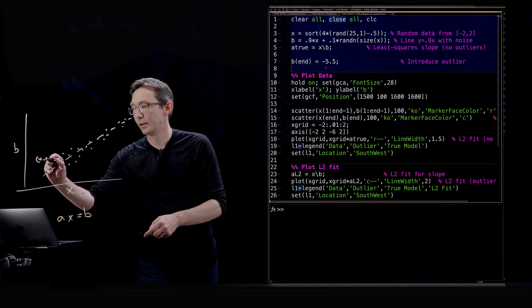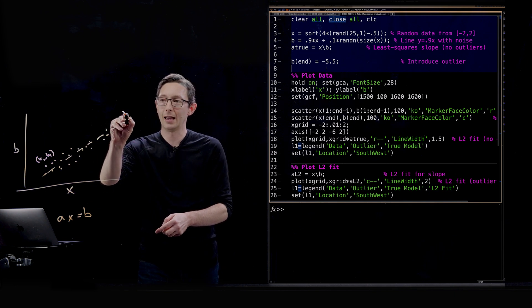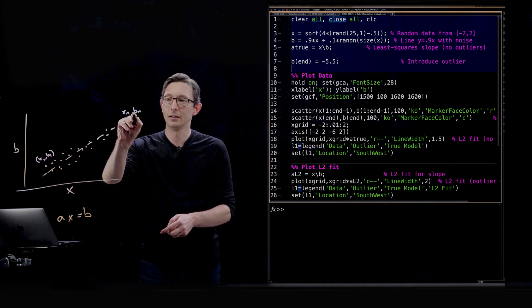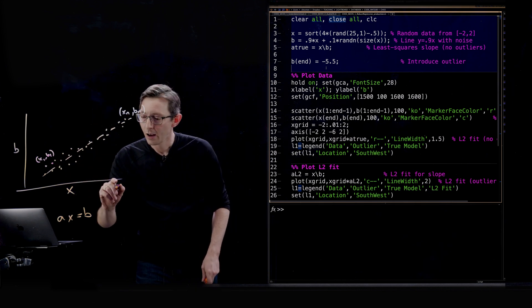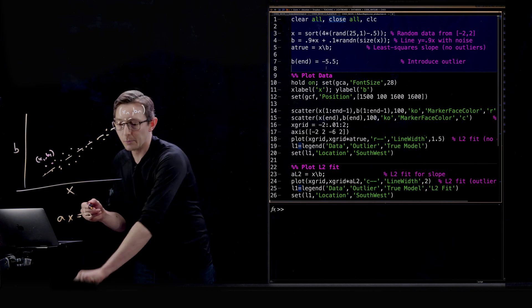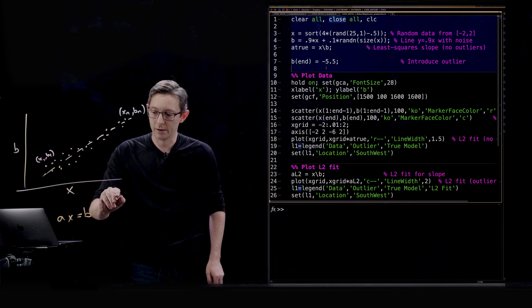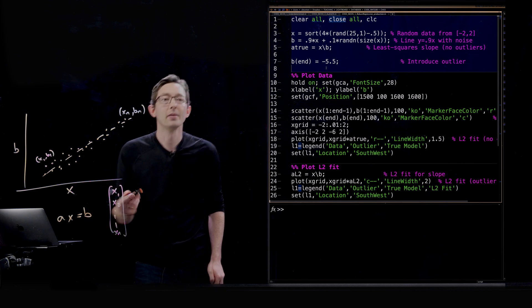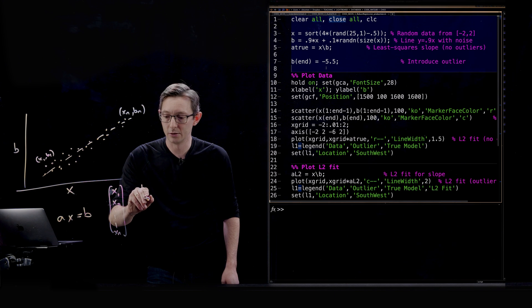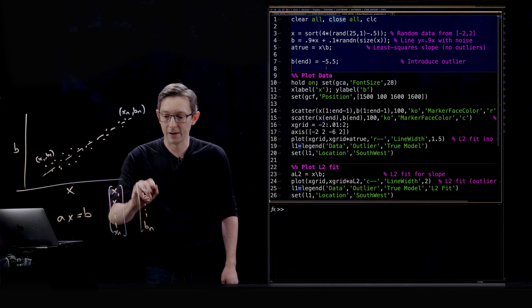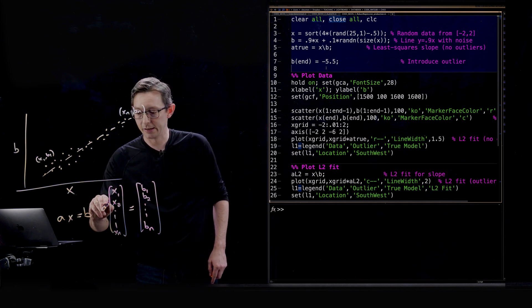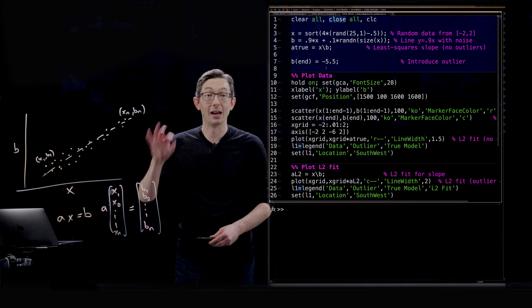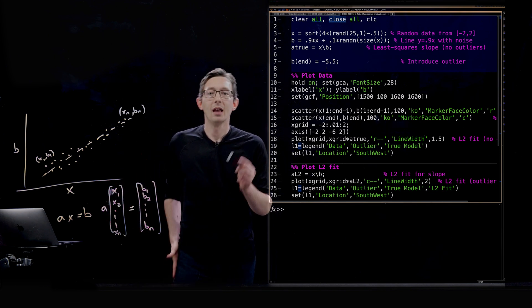So you know x1, b1, x2, b2, all the way up to xn, bn. They don't have to be ordered from left to right, they could be random order. And then you would have this x1, x2, dot dot dot down to xn vector. And you would have a b1, b2, dot dot dot bn vector. And you would say that the b vector is equal to the x vector times a number a, and we're trying to solve for this number a.